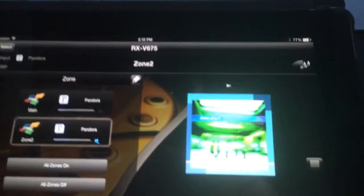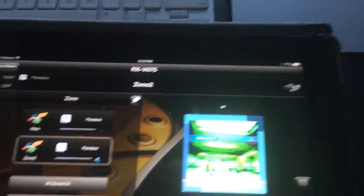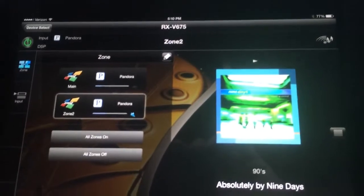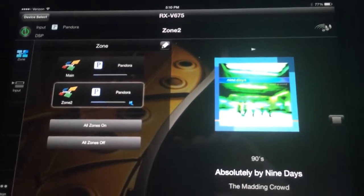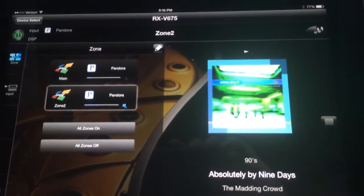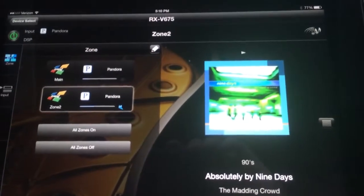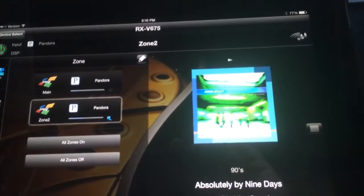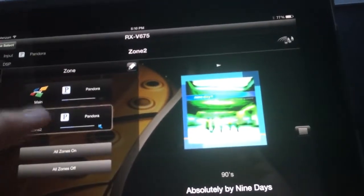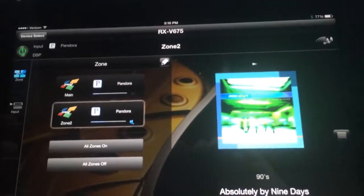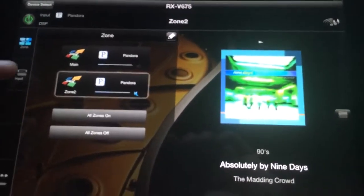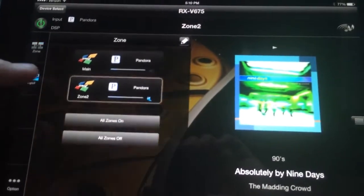The next thing you may want to be able to do is to listen to your satellite or cable box through the second zone. Again, we would choose what zone we want to control, so zone two, choose the input.